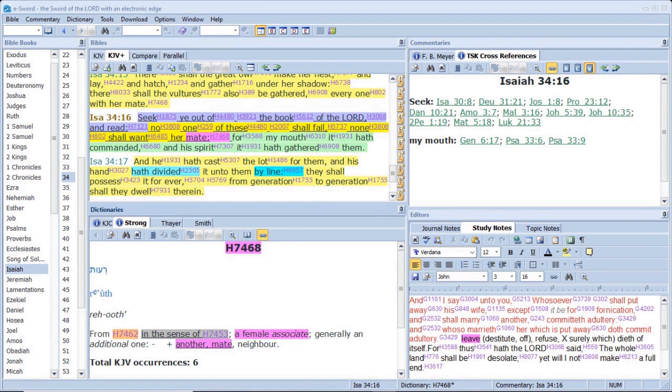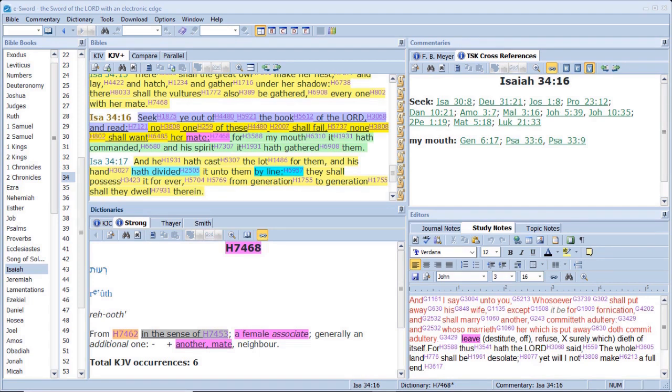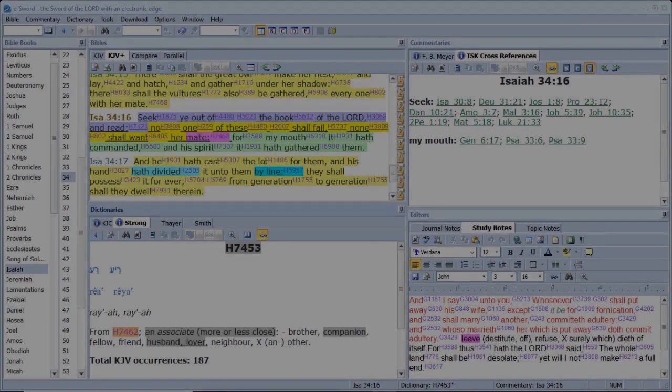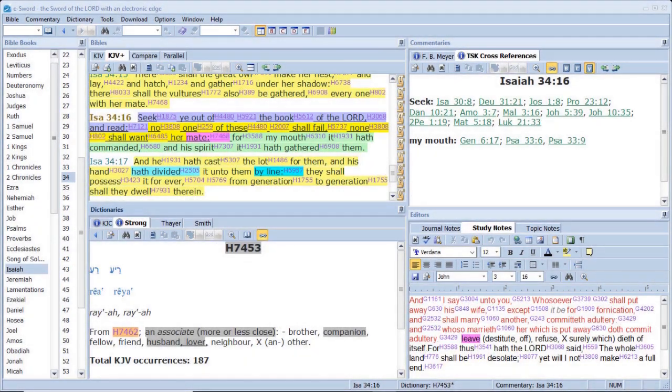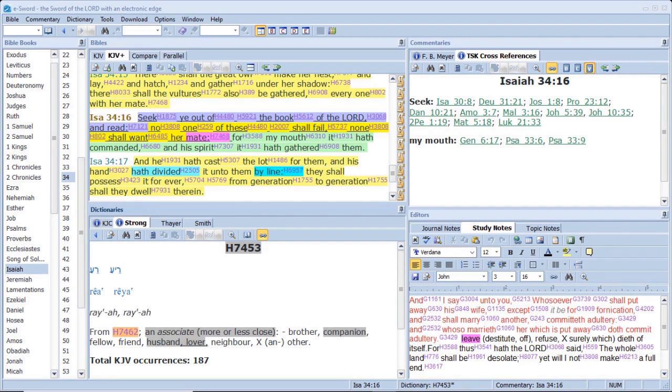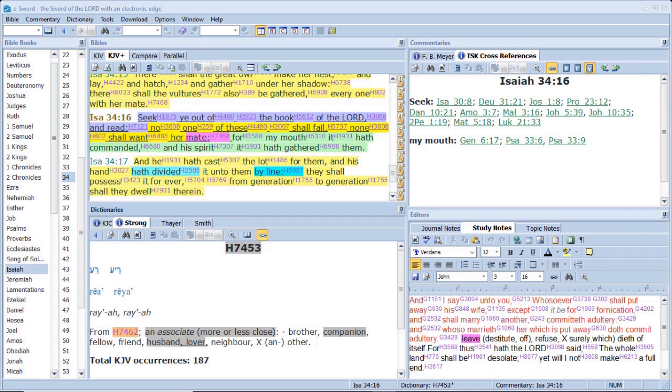Seek ye out of the book of the Lord and read. No one of these shall fail, none shall want her mate. For my mouth it hath commanded and his spirit it hath gathered them, and he hath cast the lot for them, and his hand hath divided it unto them by line. They shall possess it forever, from generation to generation shall they dwell therein.